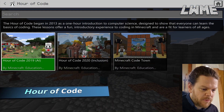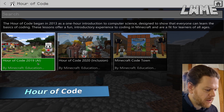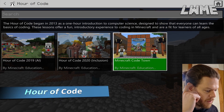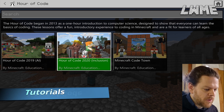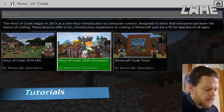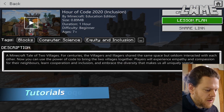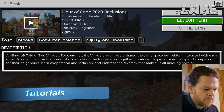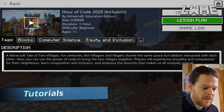Next is the Hour of Code. From the home screen, click 'Hour of Code.' These are great hour-long lessons that teach coding with a little extra twist — for example, bringing two villages together or putting out brush fires. Lesson plans and coding solutions are also included, which is nice.